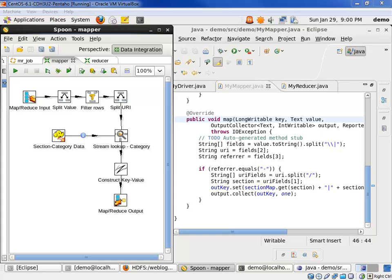This video provides a brief comparison of the code we developed in our two previous videos. One showed how to develop using Pentaho MapReduce, and the other showed Java MapReduce. I squeezed both development environments on the screen so we can compare the code side-by-side.